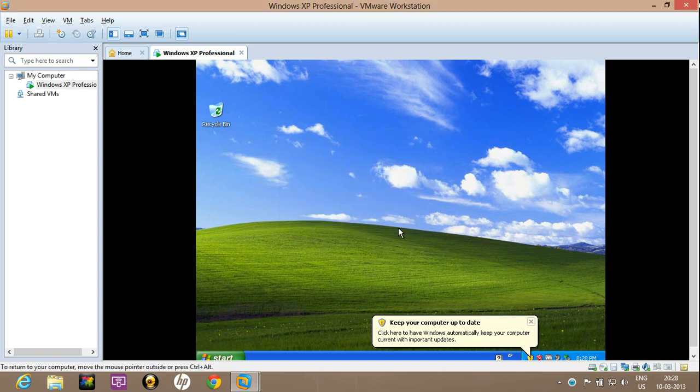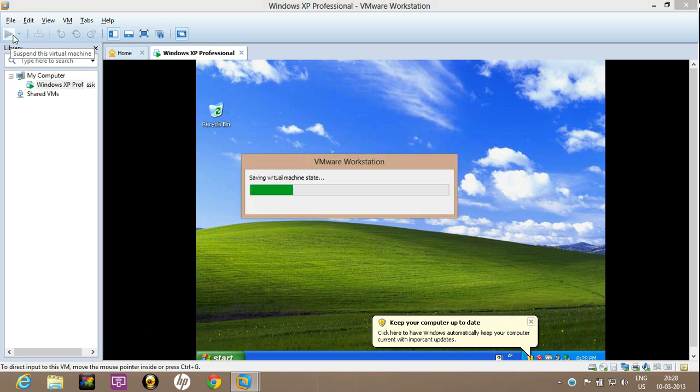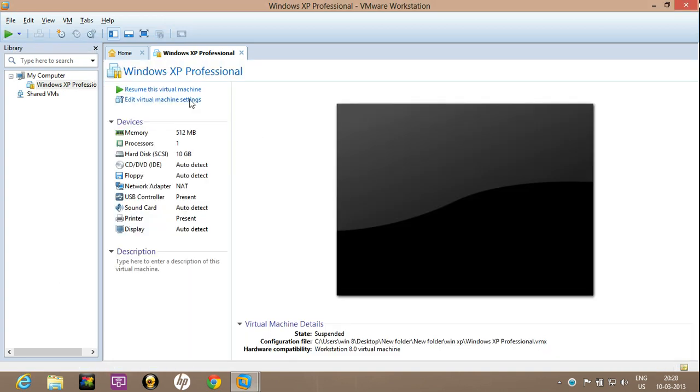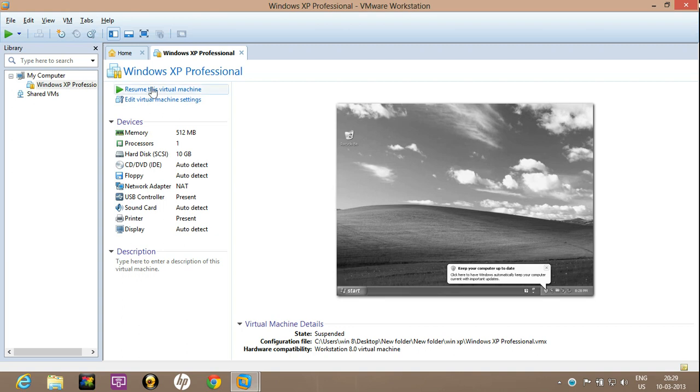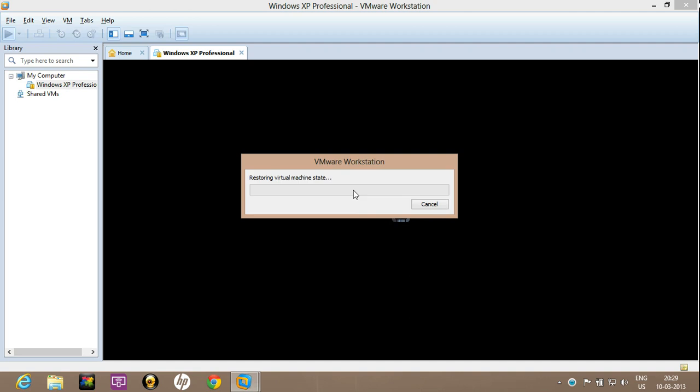But if suppose you are doing some work and you just temporarily want to suspend it, just pick suspend. So this will suspend it and next time when you come, when you resume this, it will load from that position where you have suspended it.